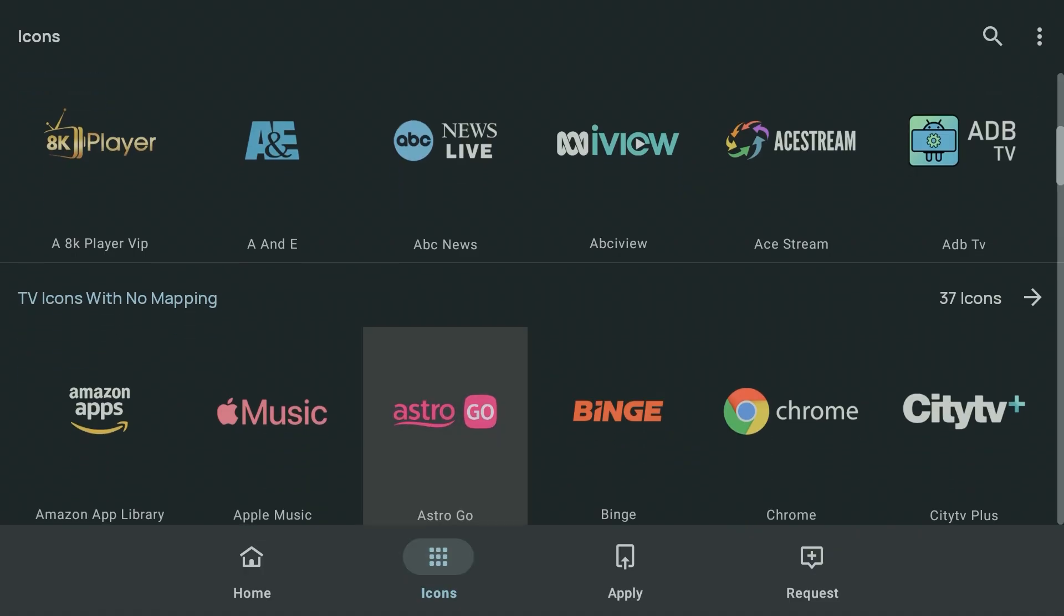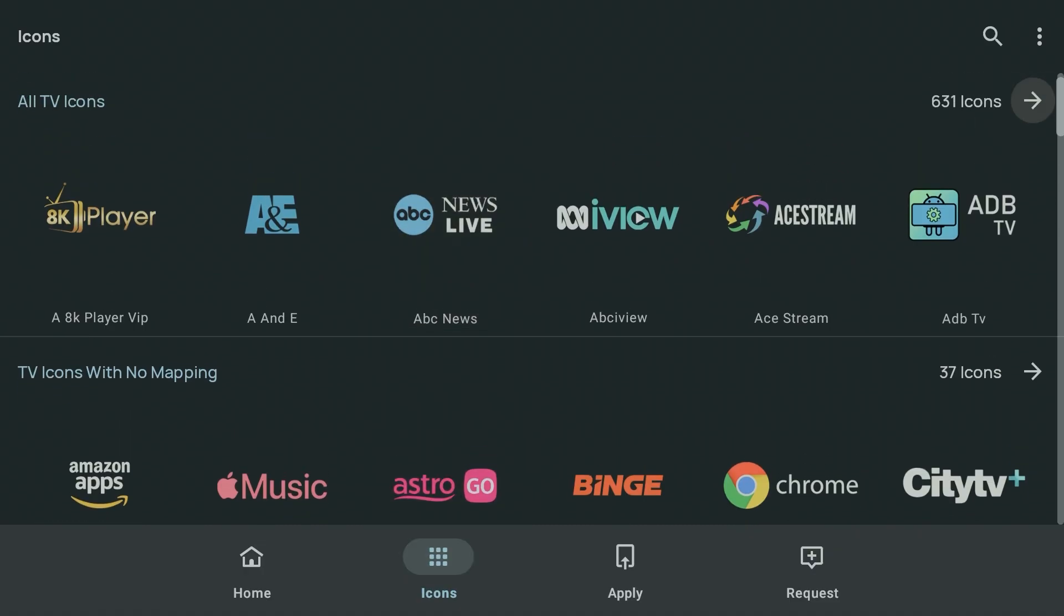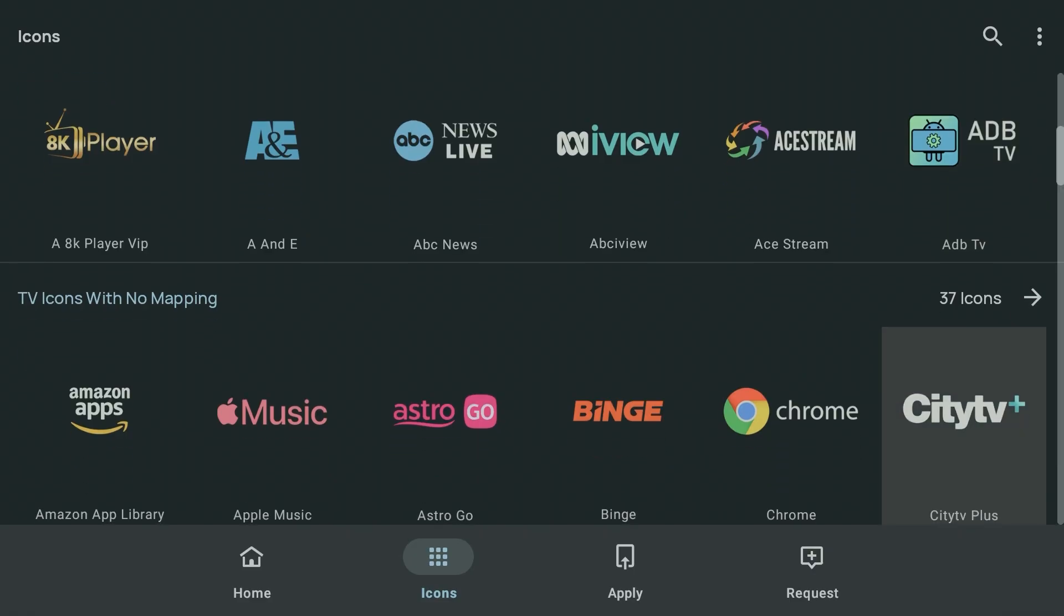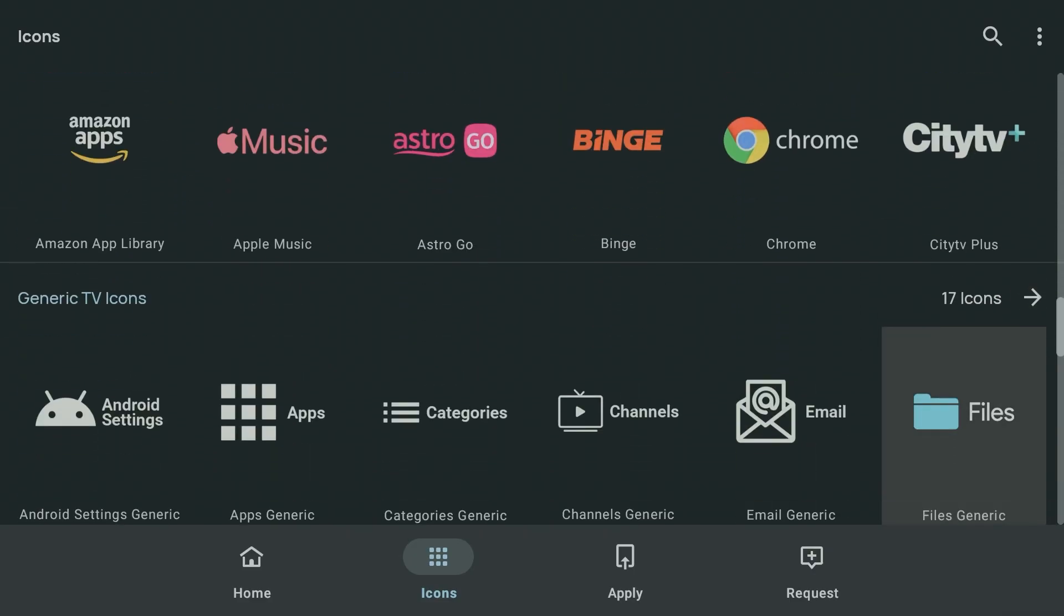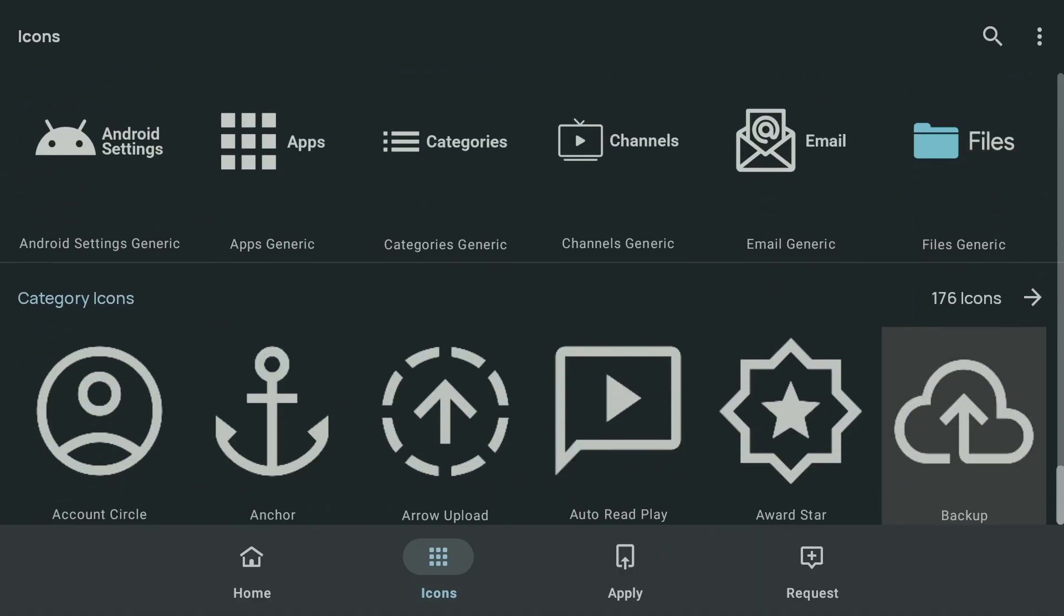Now if I go to the top, you can see there are at the time of this video 631 icons, 37 which have no mapping. Then we've got generic TV icons, and if we scroll down, category icons.